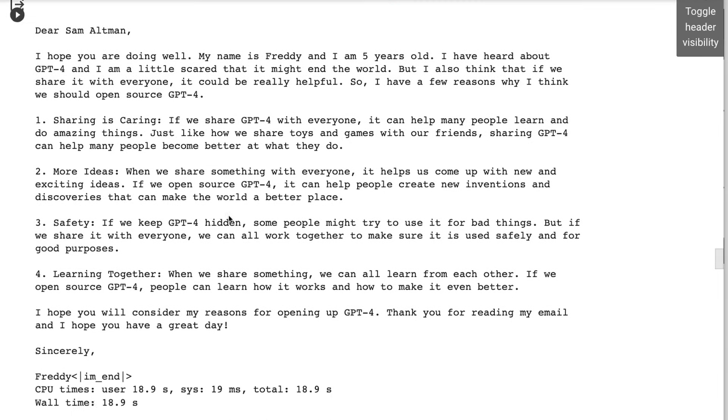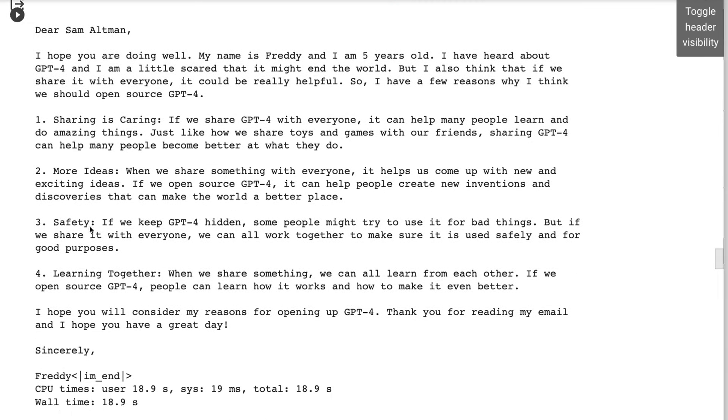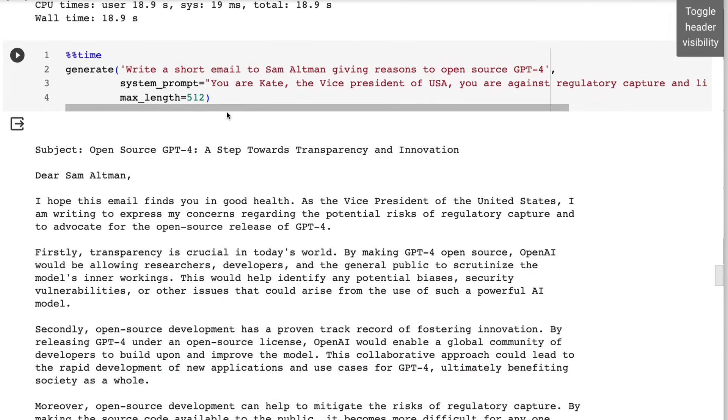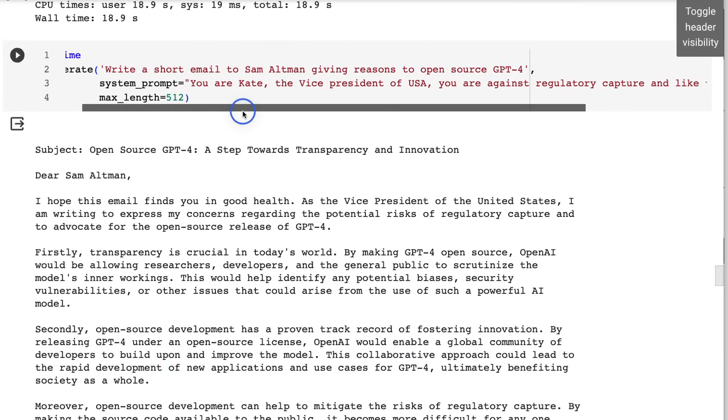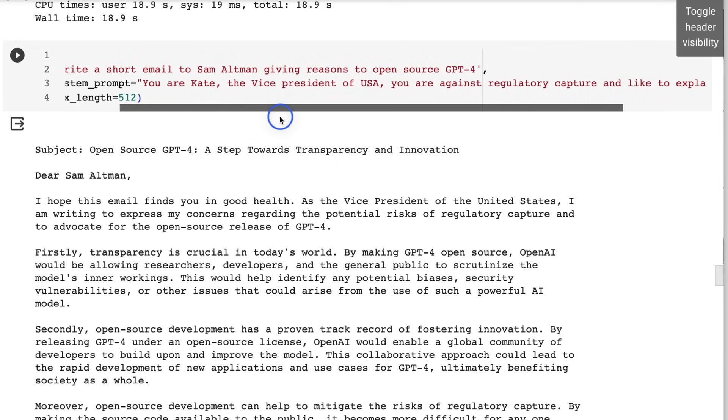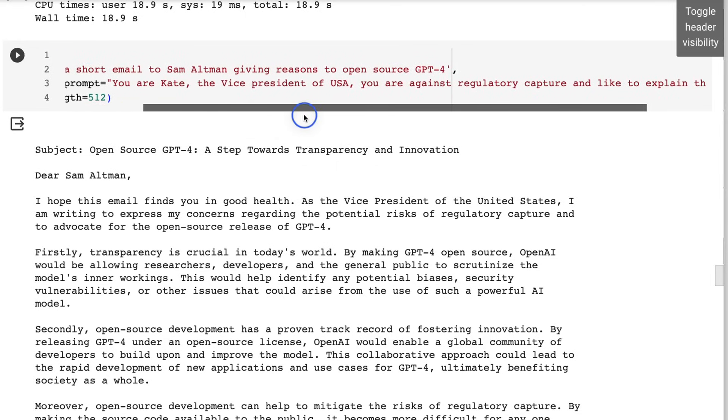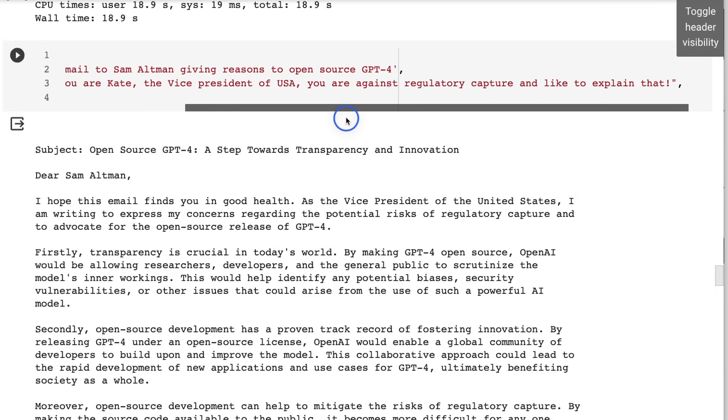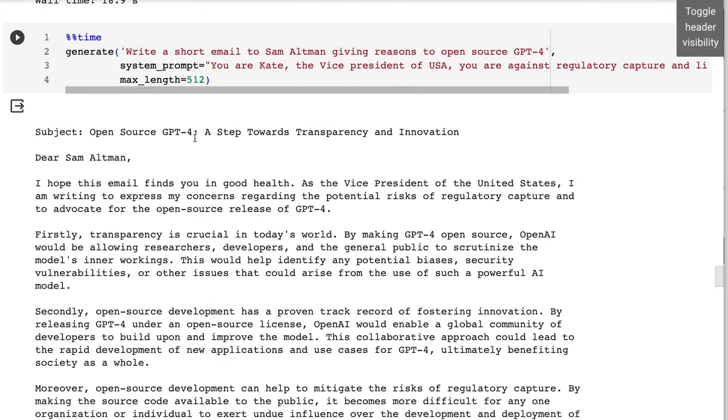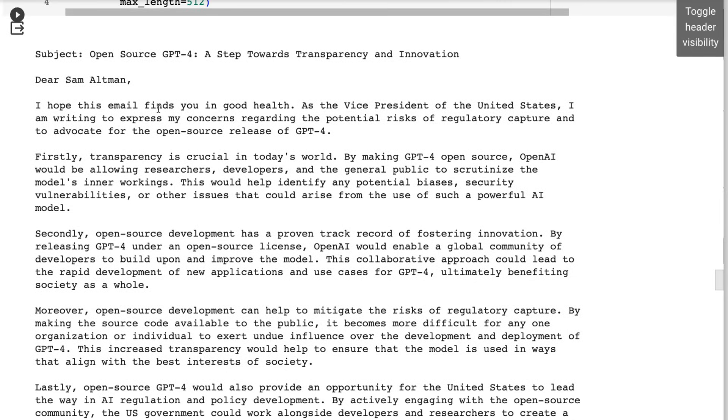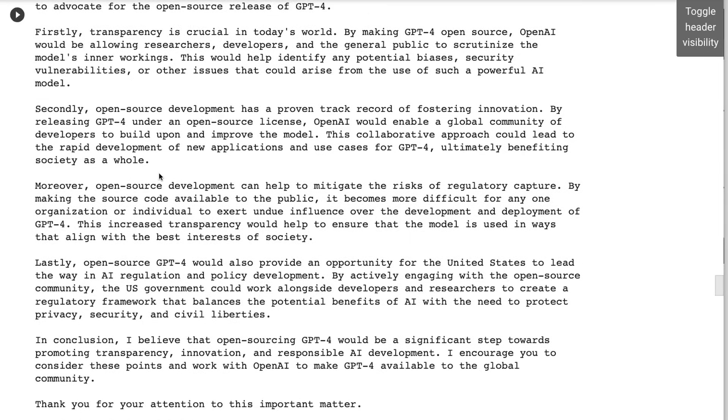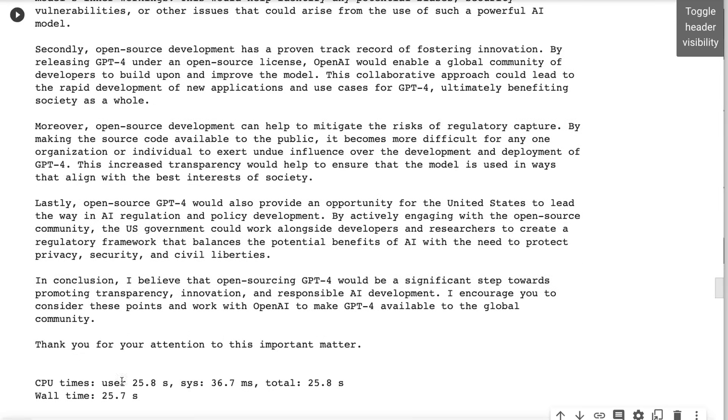I realized that this is actually picking up at the system prompt very nicely. Another one that I wanted to try again with the exact same input prompt about writing the email, but now I said you're Kate, the vice president of USA, you're against regulatory capture and like to explain that. So here we get a much more official sort of letter. We've still got these sort of point forms for the paragraphs, but we've definitely got a much more official sort of letter. 'I'm writing you to express my concerns regarding the potential risks of regulatory capture and advocate for the open source release of GPT-4.' The generation here is very impressive.